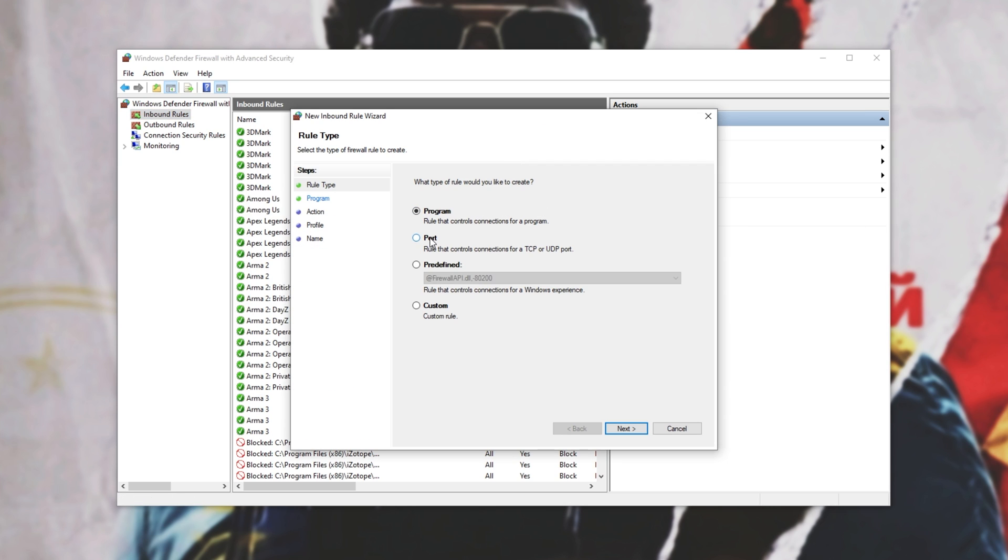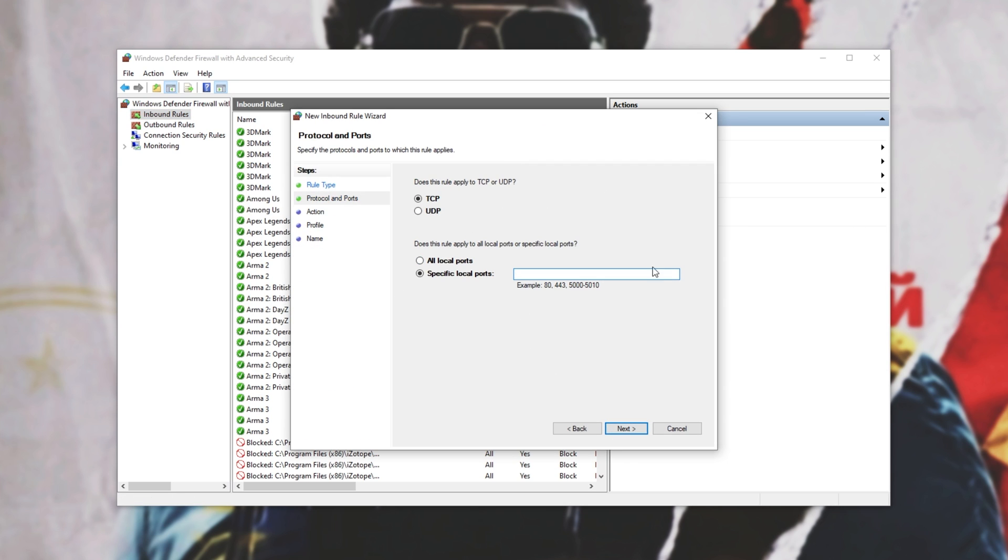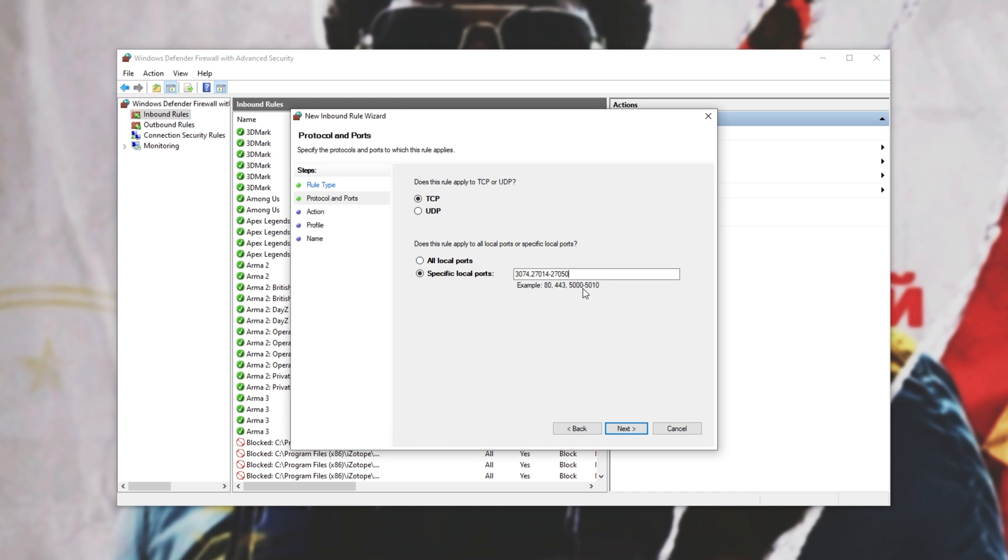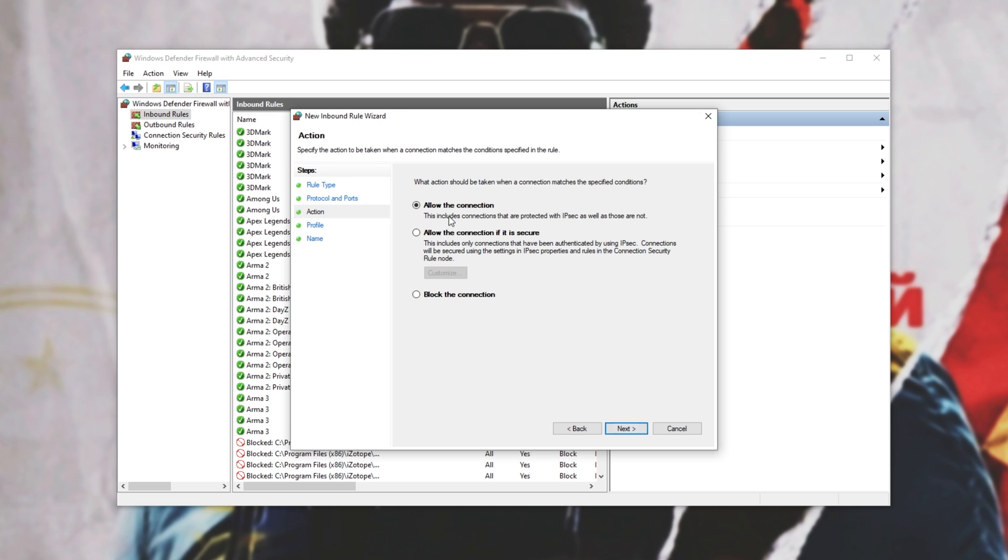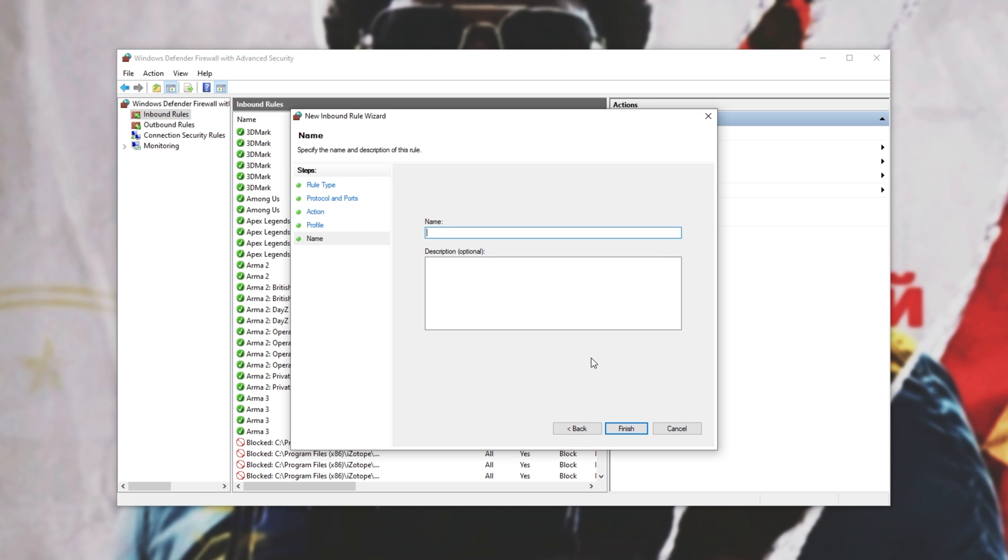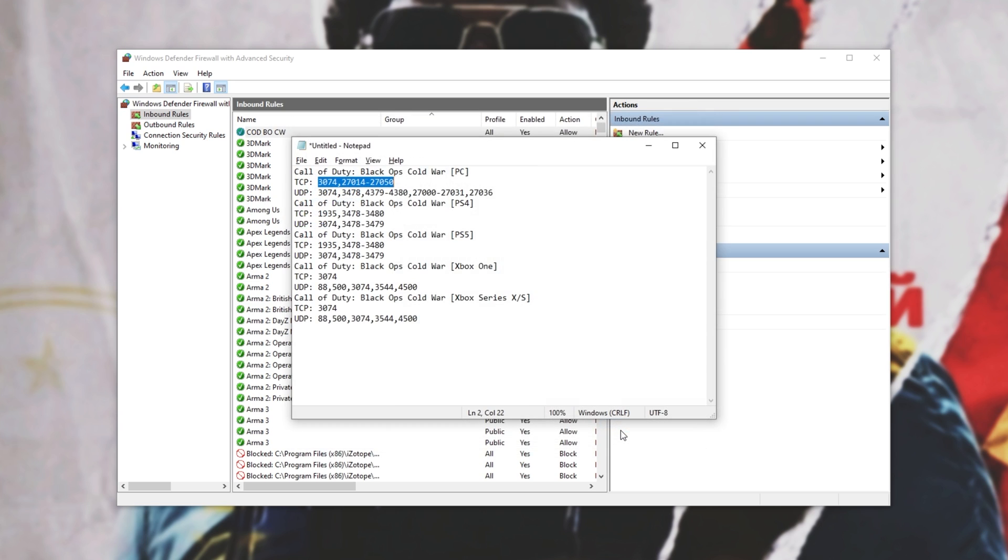So we'll simply head into inbound rules and click new rule. Then we'll enter port, next, and then we'll see this over here, TCP, specific local ports. We'll have a look at the list and we'll copy the entire TCP list over here, 3074, 27014 to 27050. Paste that into here as we can have more than one in a single rule. I'll click next, allow, next, all three checked, next, and we'll name it COD BO Cold War, something like that. Of course, the name doesn't matter. Finish.